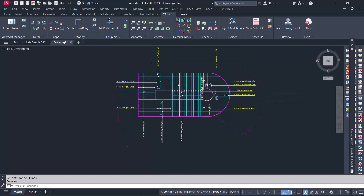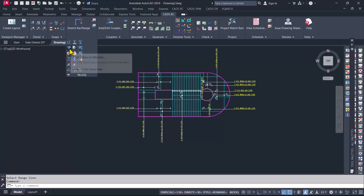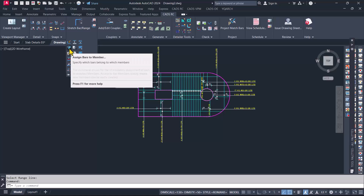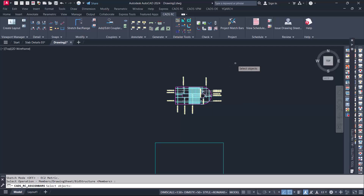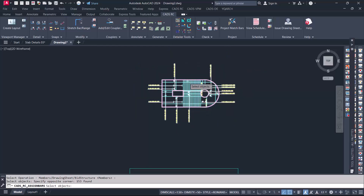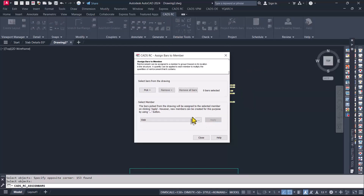Now, if you want to create a bar bending schedule for the details you have done, you just have to come to this provision — modify options — and use this option of assign bar to member. Just select that. This is the member — this is the slab. We have already assigned this. But in case you have not assigned it, you have to use this option. Use the pick option, select all of this, then right-click and click on apply to assign bars to member. Click on the close option.